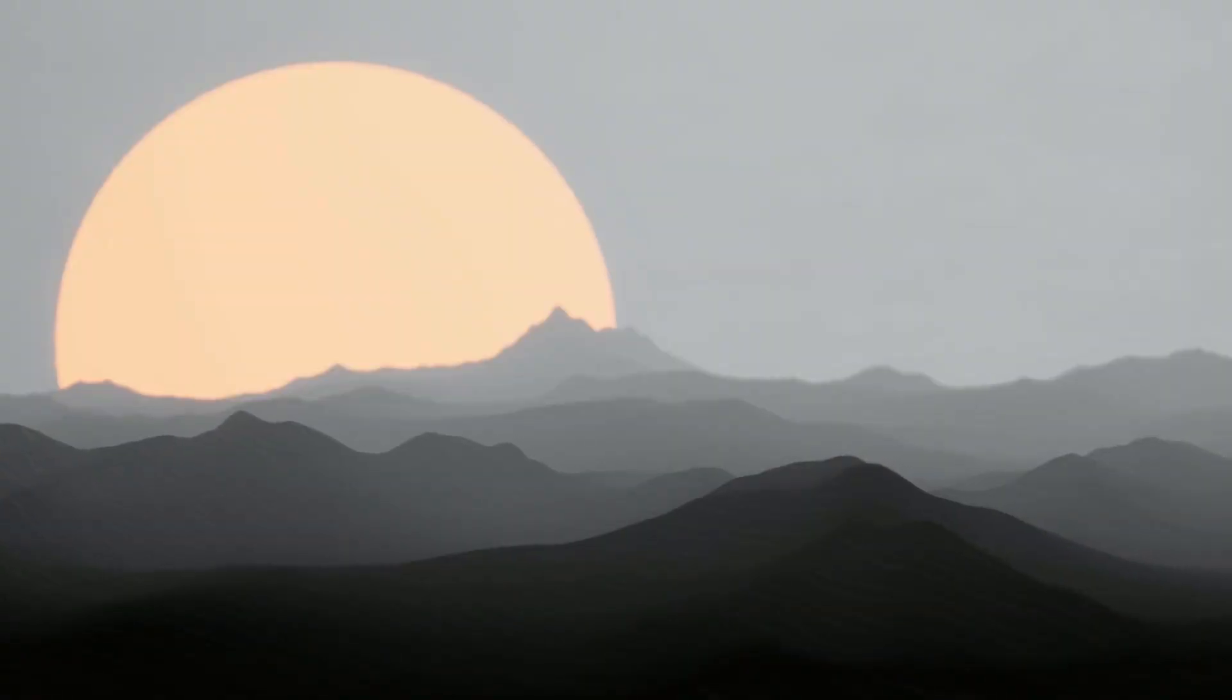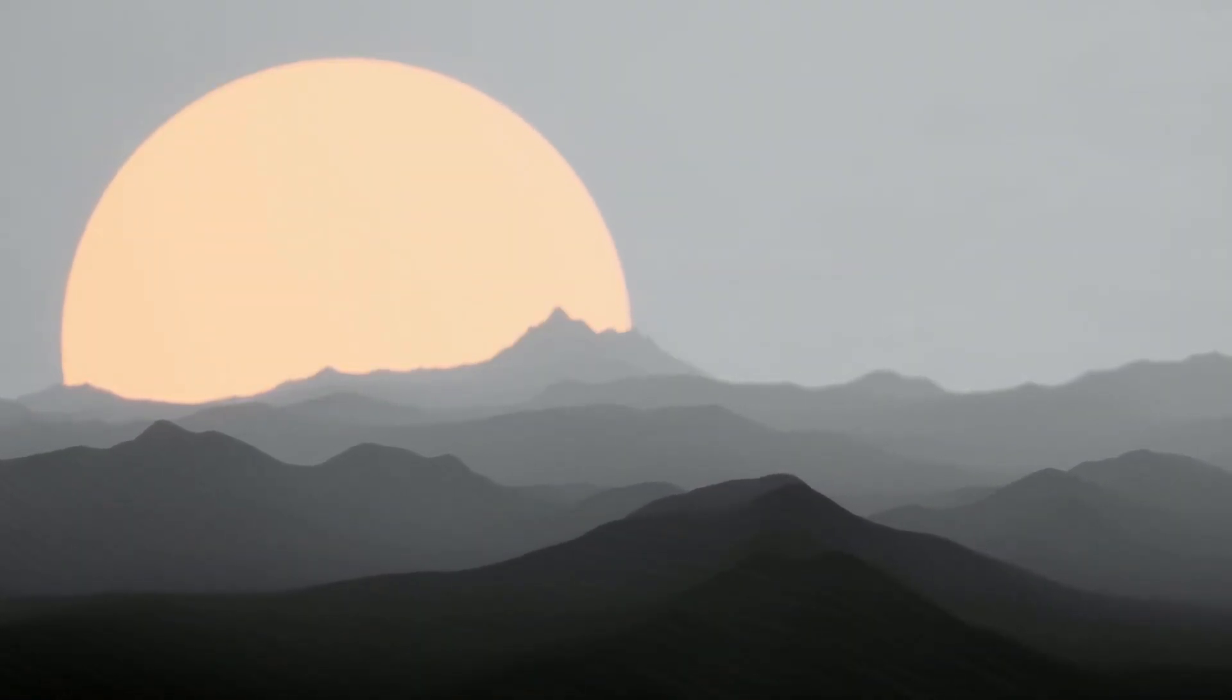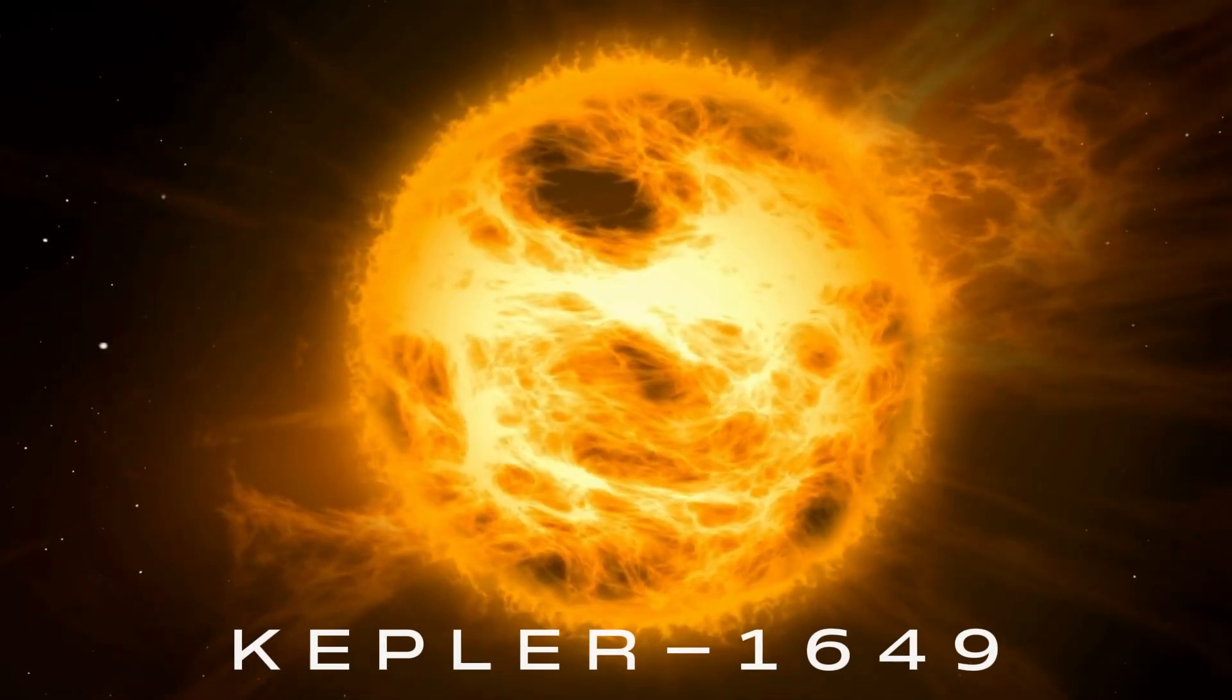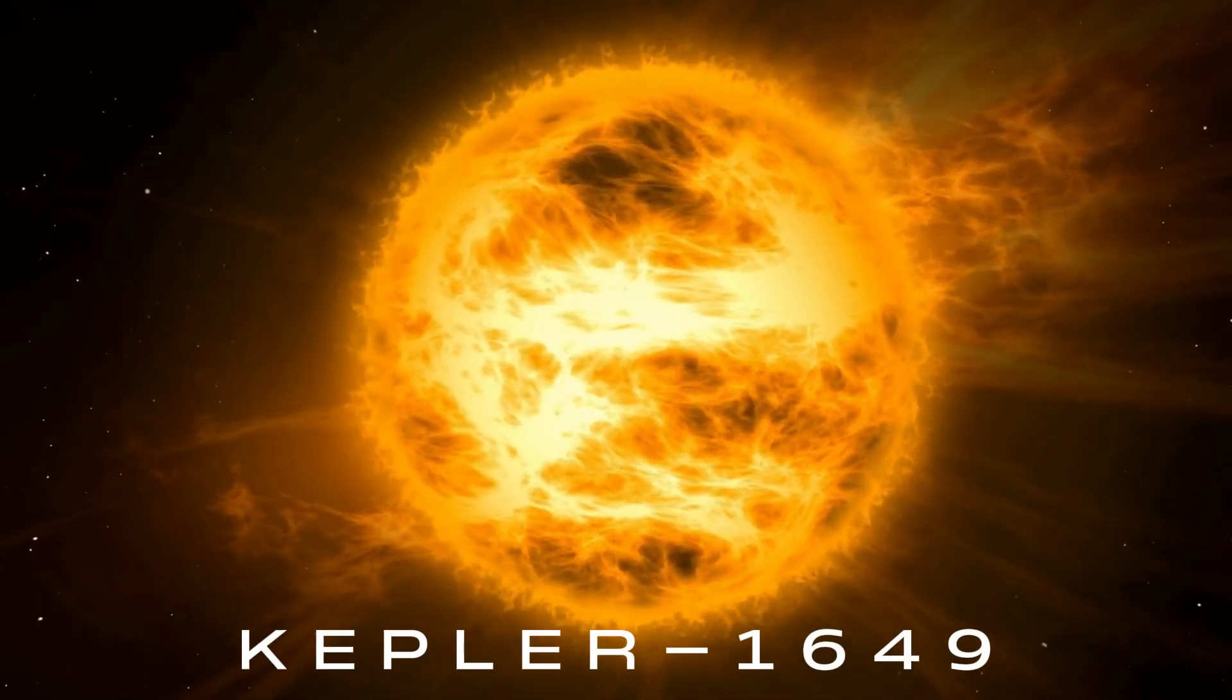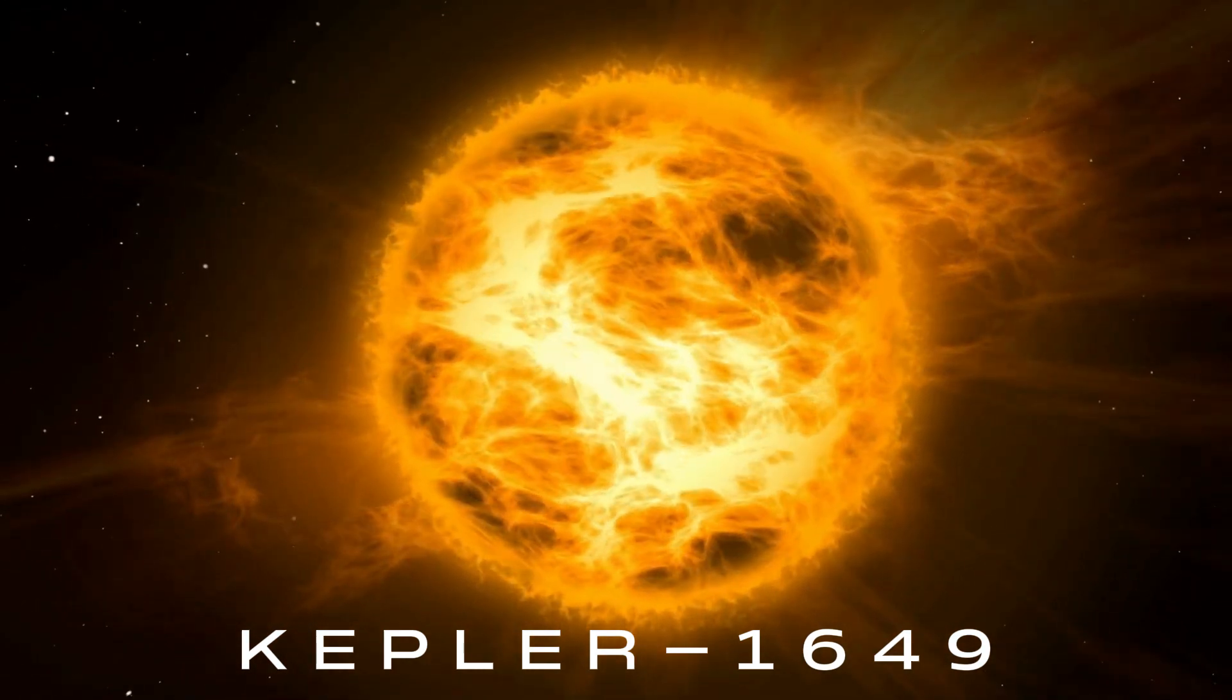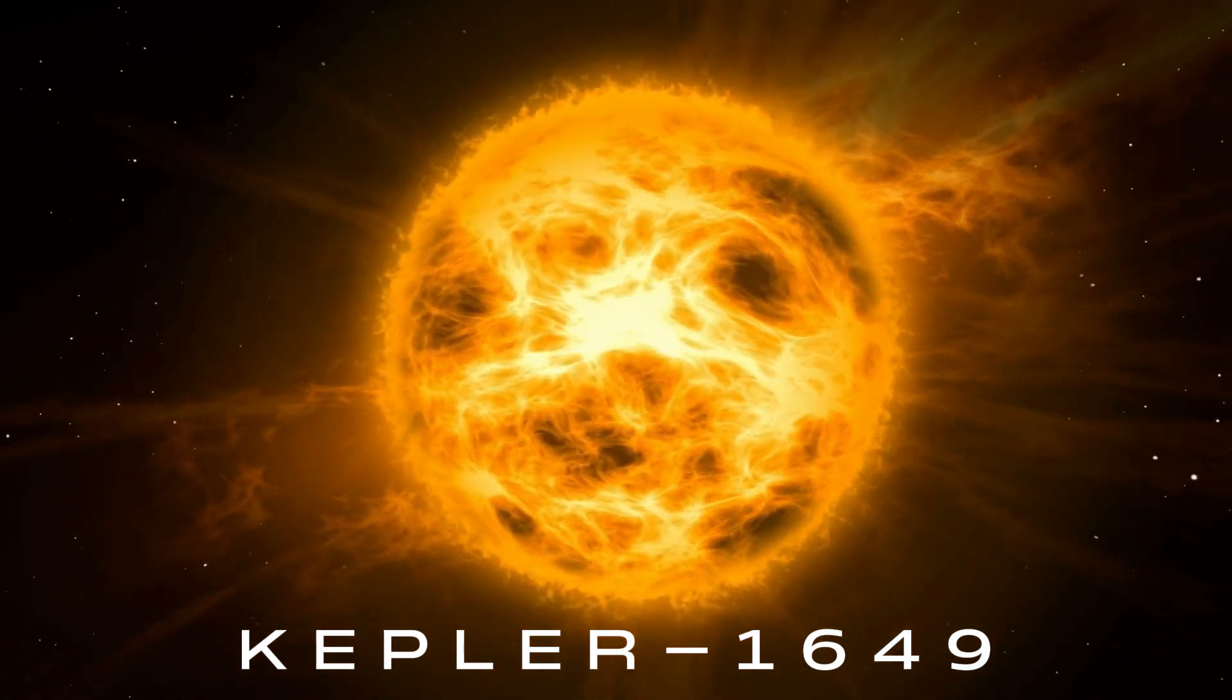Due to its proximity to the star, it receives about 75% of the sunlight that Earth receives from the Sun.